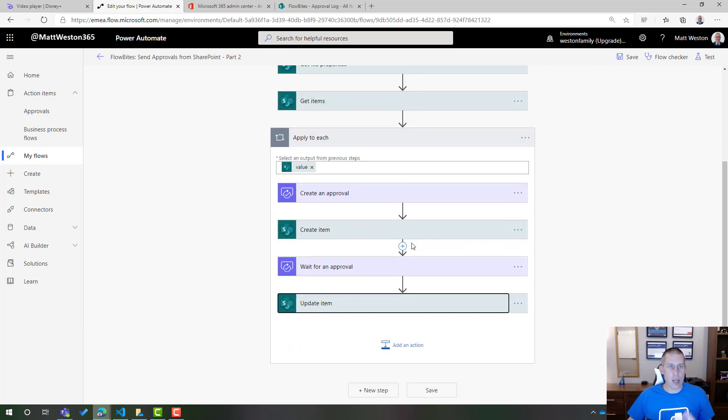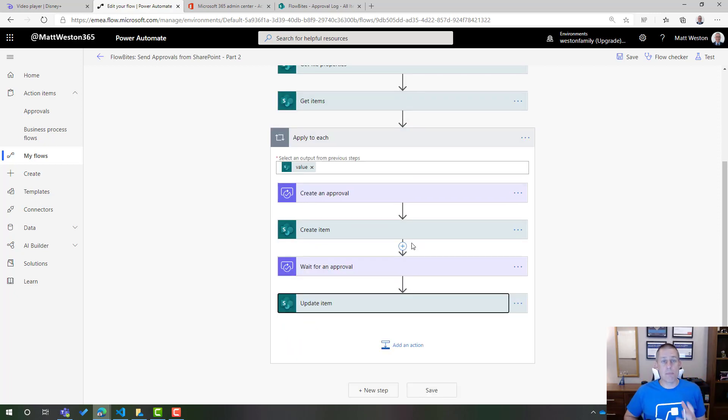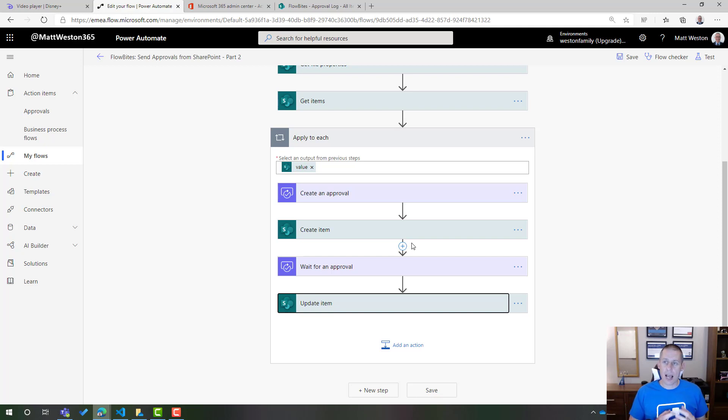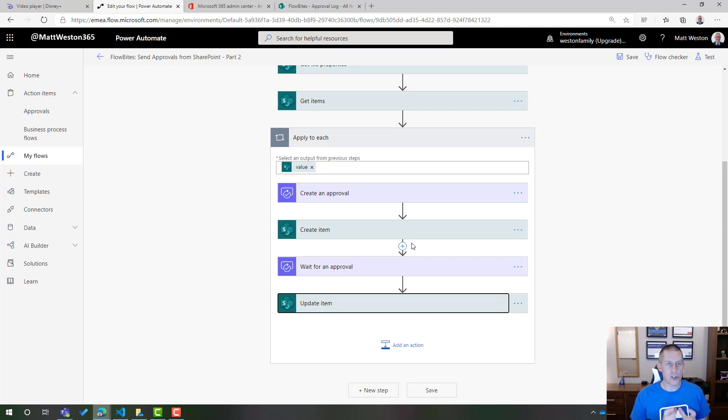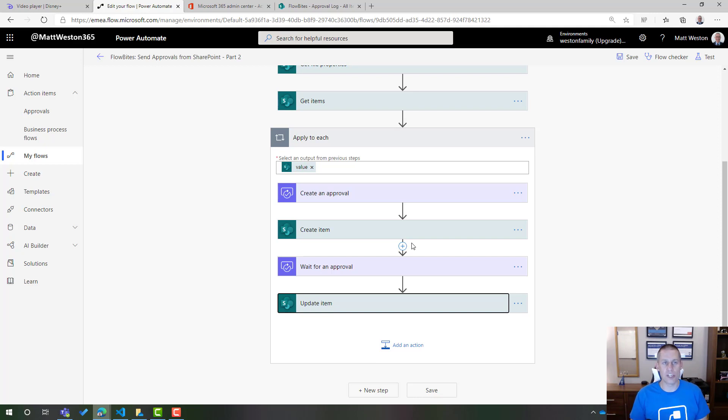However, in my list at the moment, I have three people in the list that need to approve this. And by default, an apply to each loop will run in serial. So it'll do one. Then it'll wait for that one to complete. It'll do the next one. It'll wait for that one to complete and then it'll move on. But I don't want that because I've got three approvers here. I want to be able to push to all of these in one go.